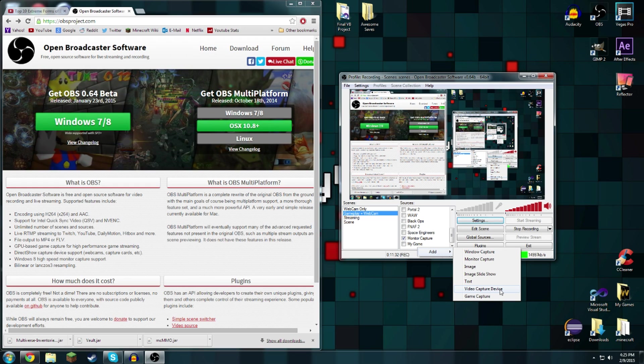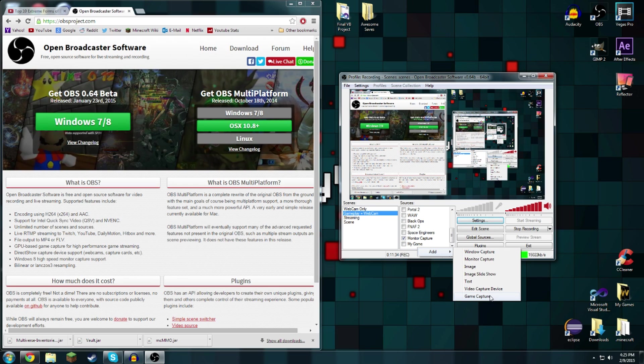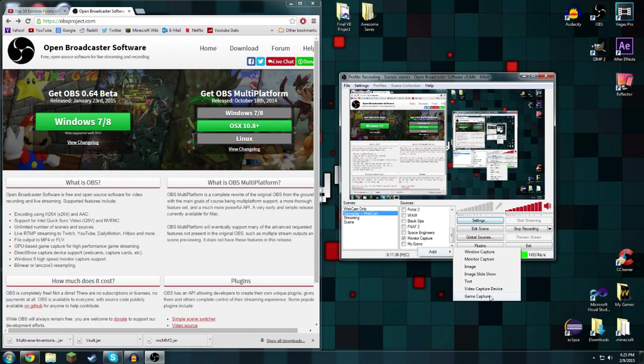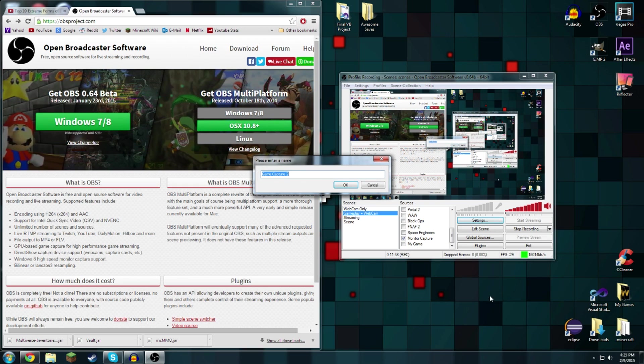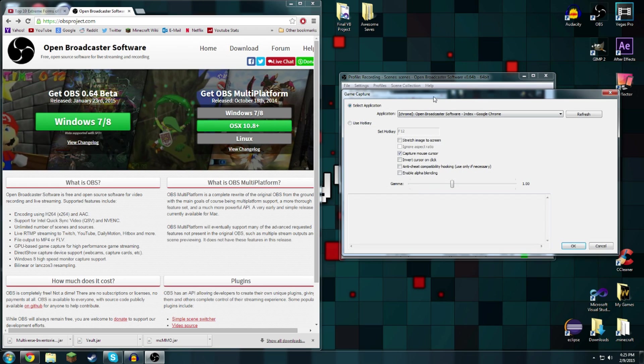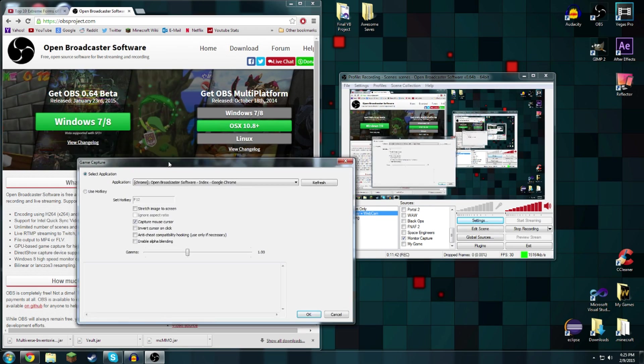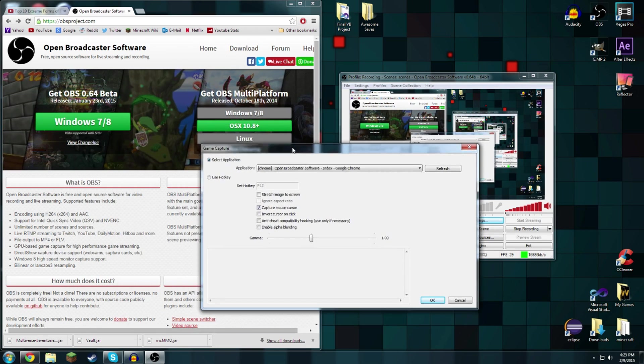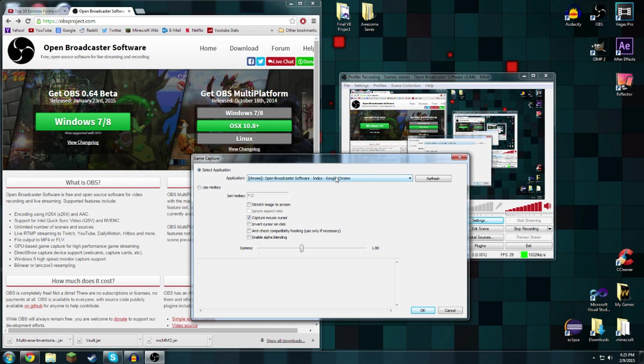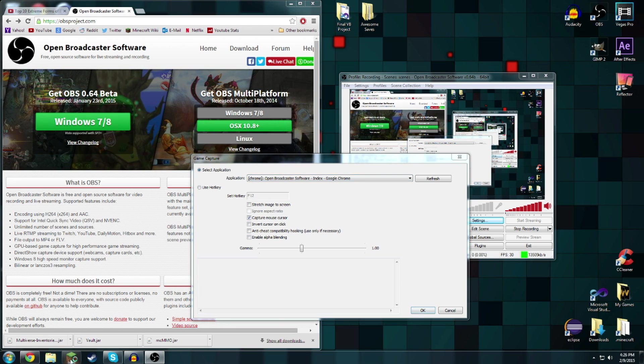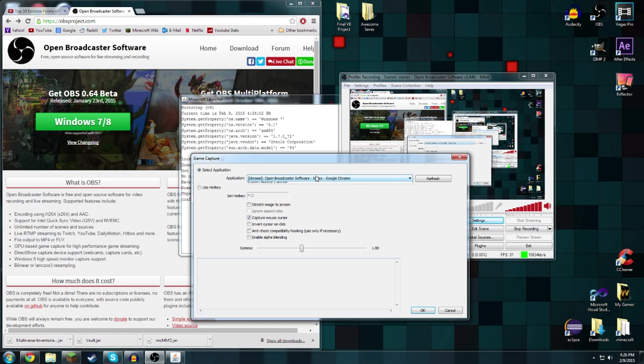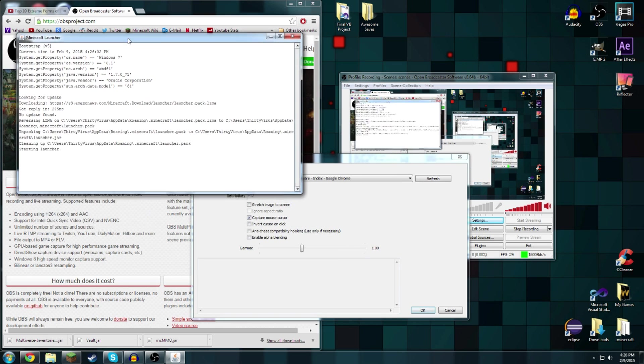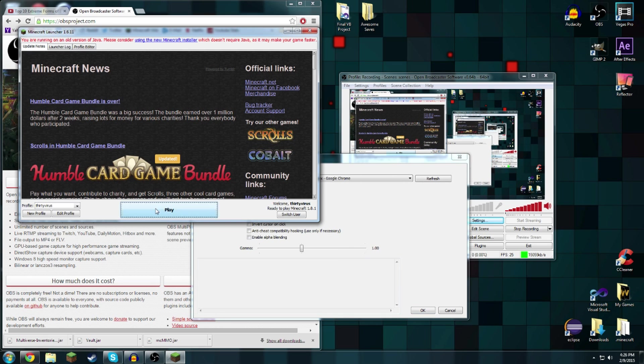Video capture device which is like a webcam device, and then you have game capture which is the one we are interested in. Game capture, game capture 2. It can detect Chrome, it works off of DirectX hooks I'm pretty sure. If I were to open up Minecraft right now that should be able to track it.